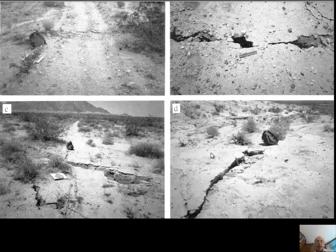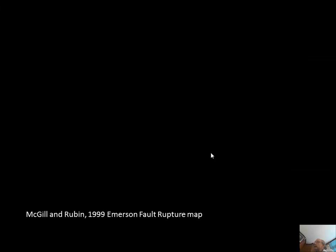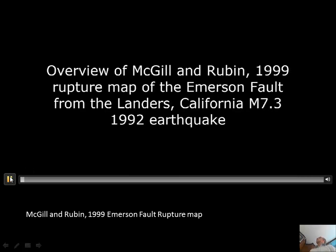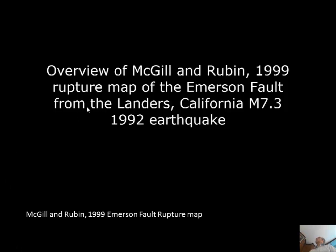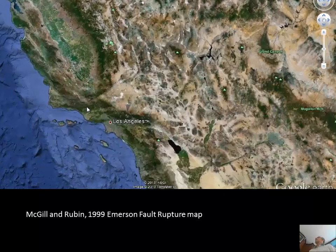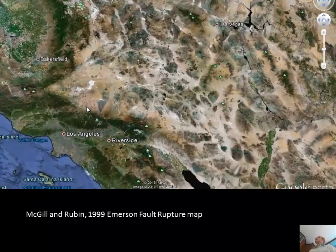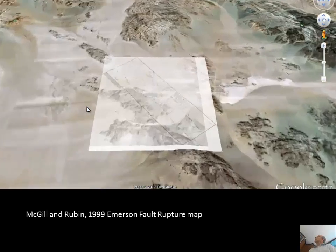A paper by Sally McGill and Charlie Rubin, students and colleagues of Kerry Sieh, carefully mapped the rupture along with many other scientists. It was a really nice paper — it took seven years to write — but they documented the rupture very carefully, especially on the Emerson fault. I made a little video to look at their map in Google Earth, so you can see where the earthquake was in the Mojave Desert.